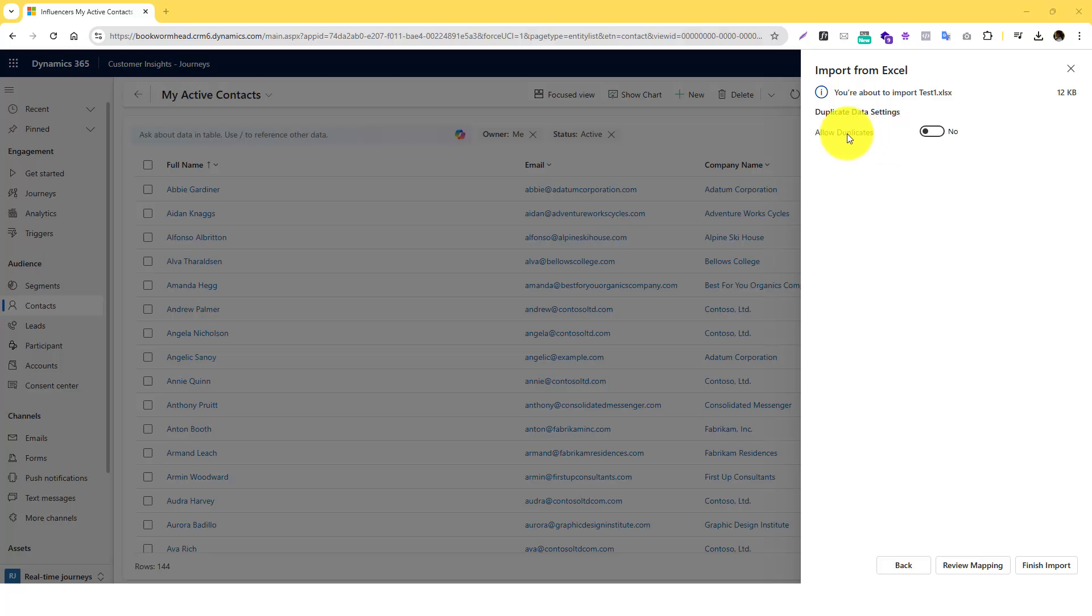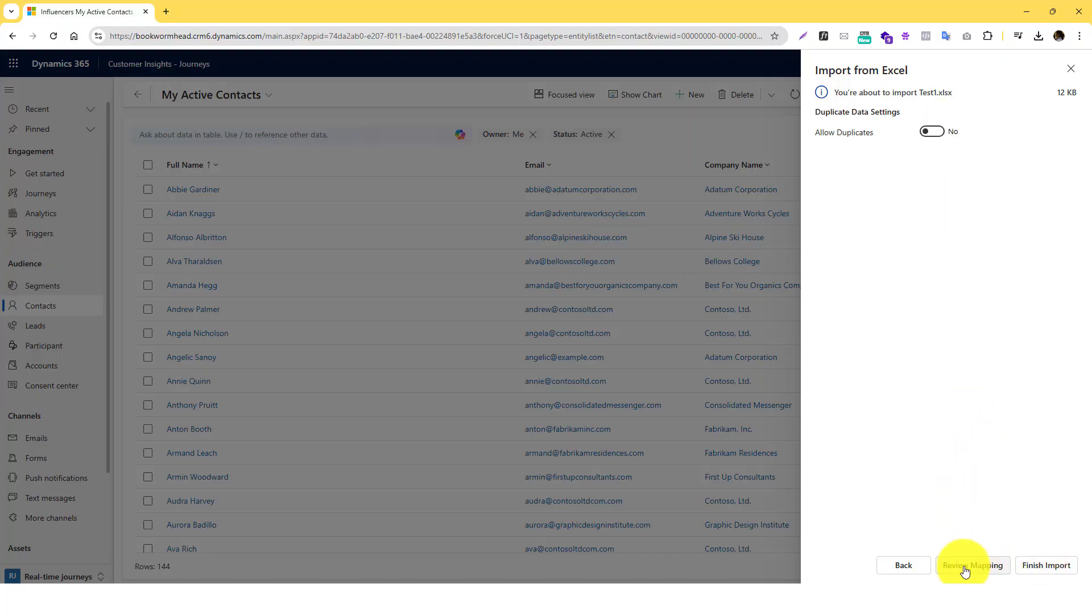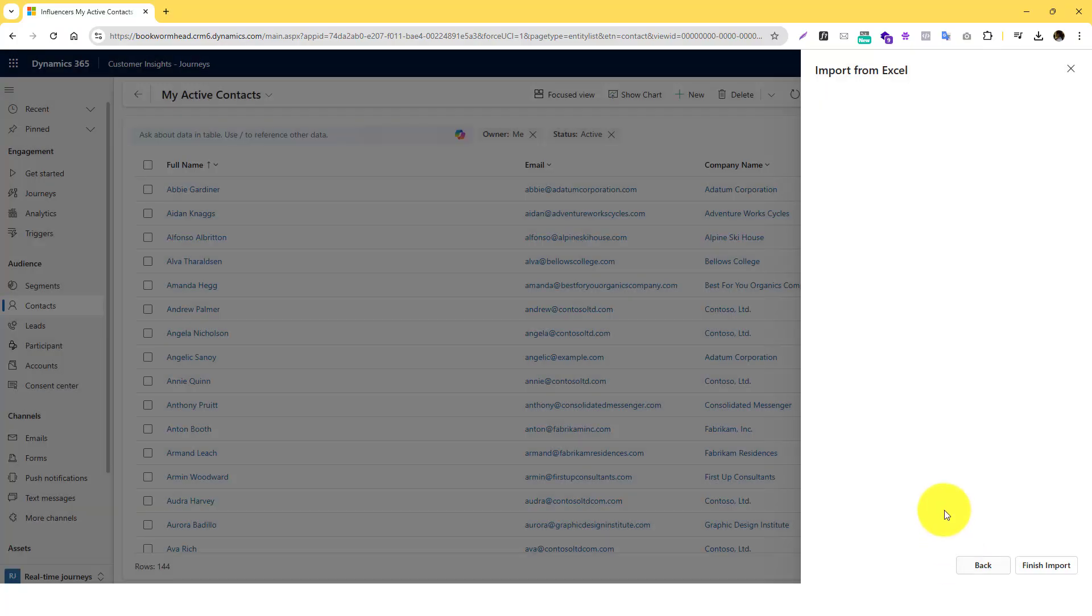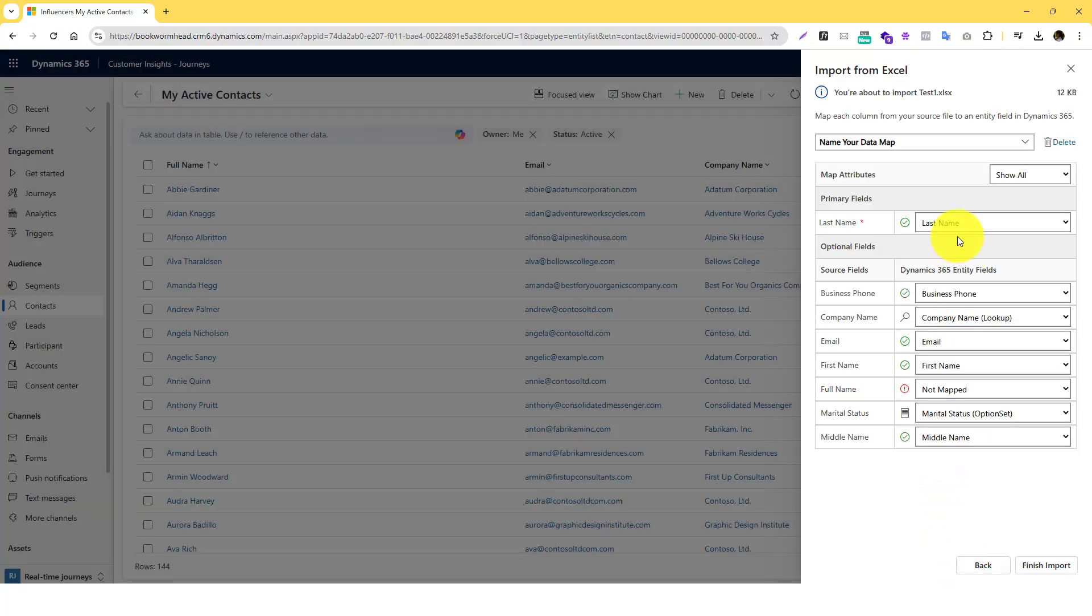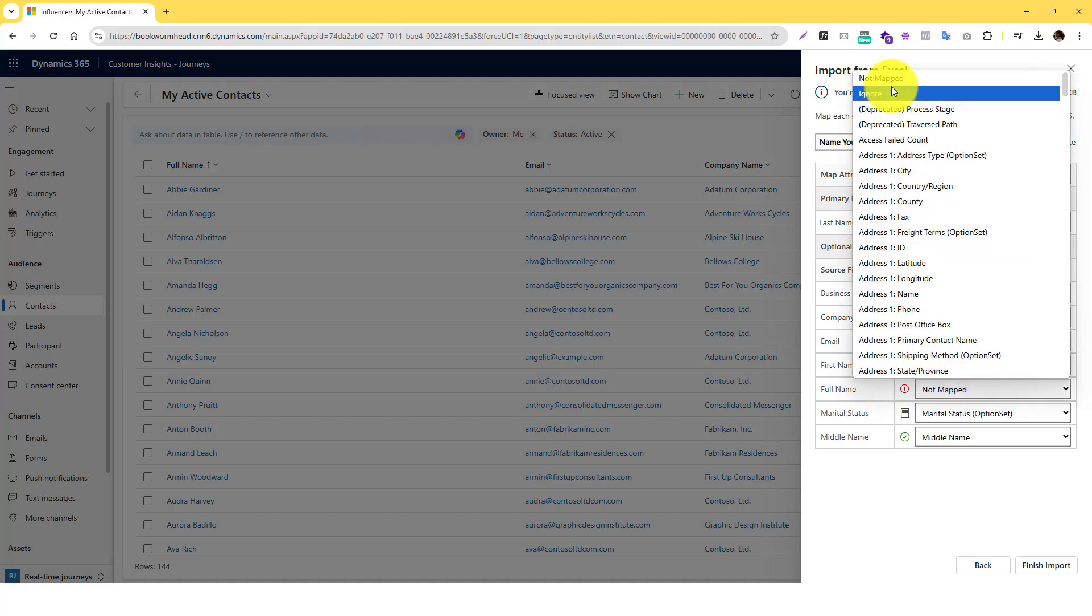But yeah, second option will be they're going to ask you if you're going to allow duplicates or just update or override the duplicates. And then before you do the Finish Import, you also have options to review the mapping. Actually, Dynamics 365 already auto maps it for you.